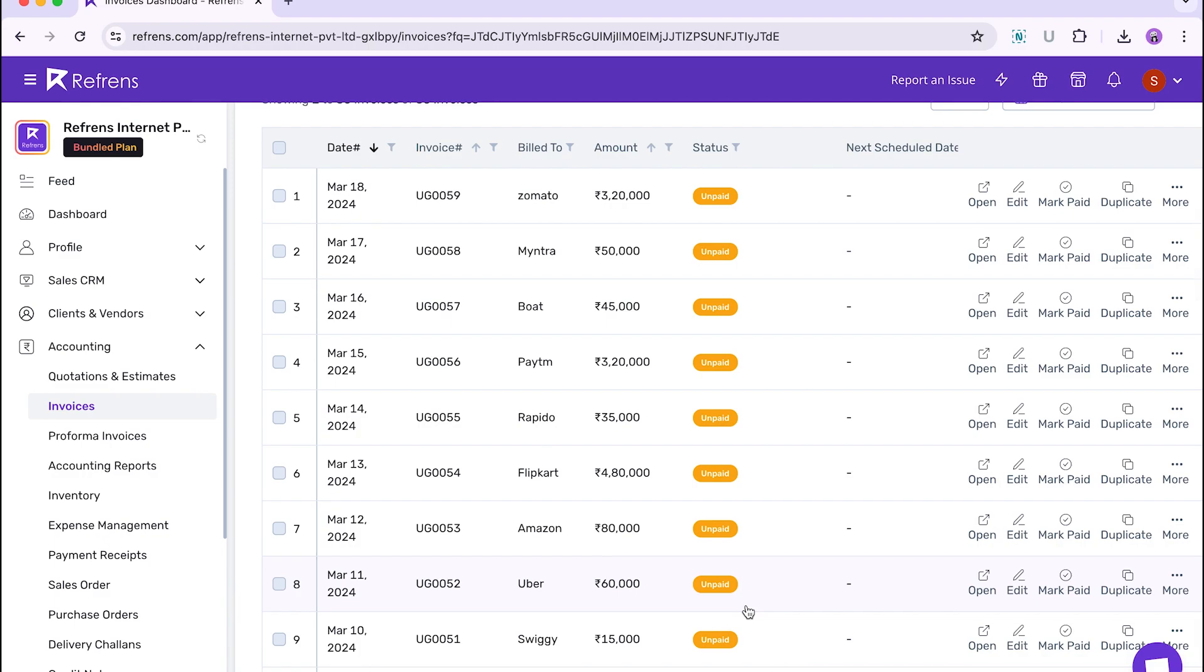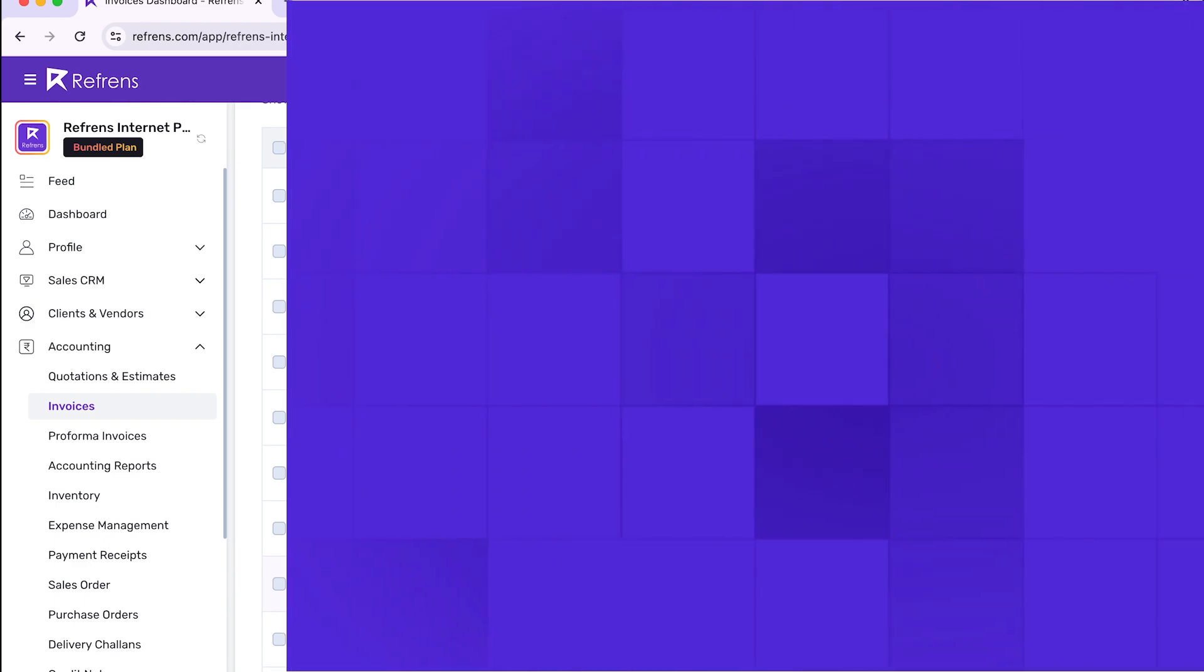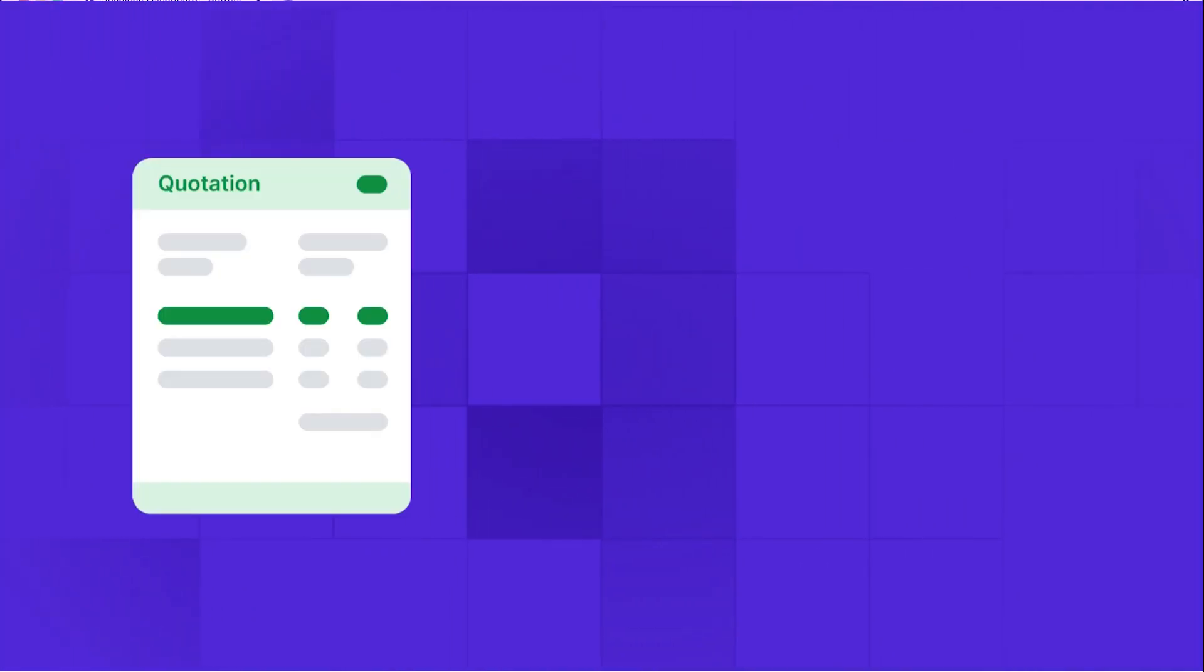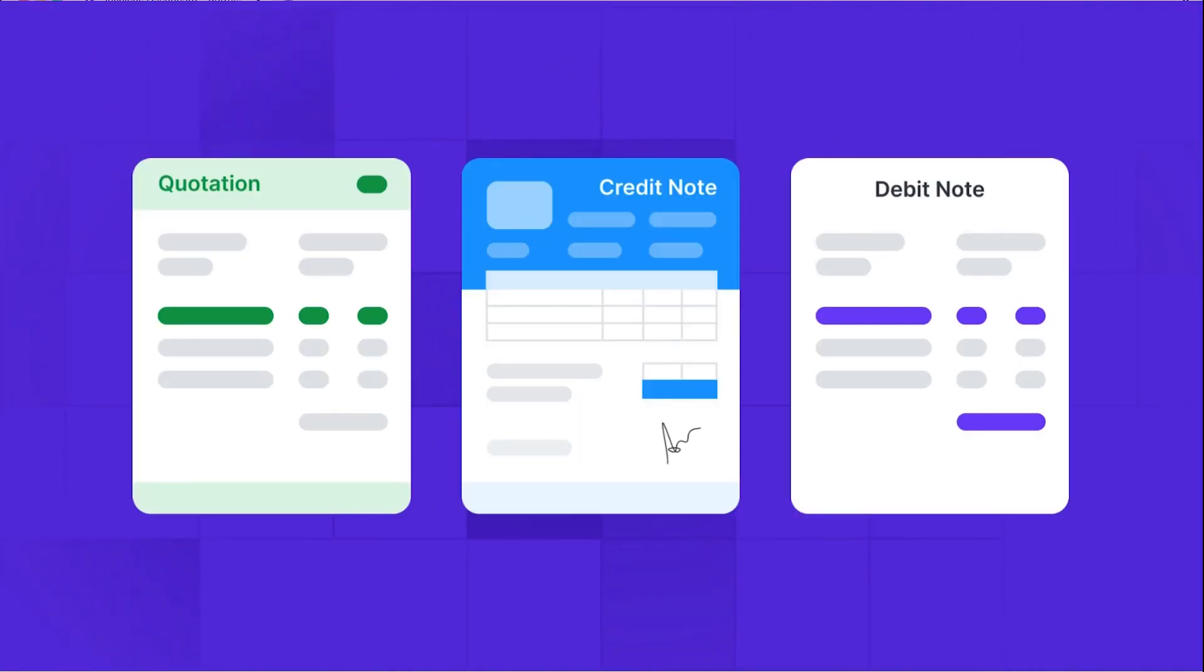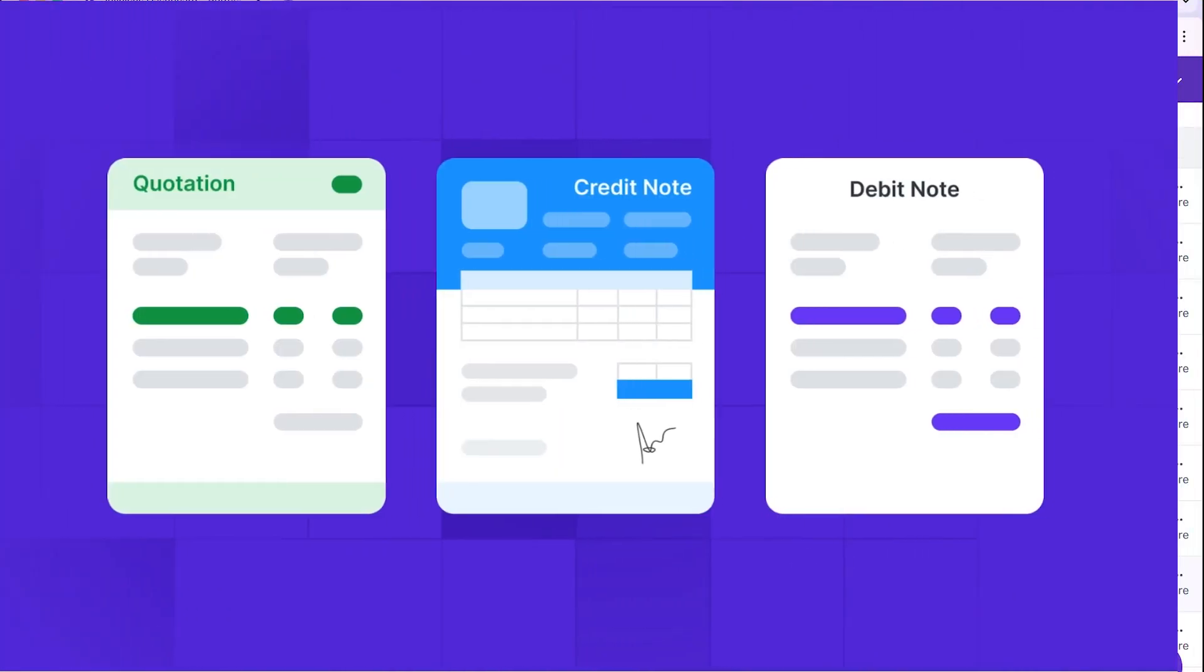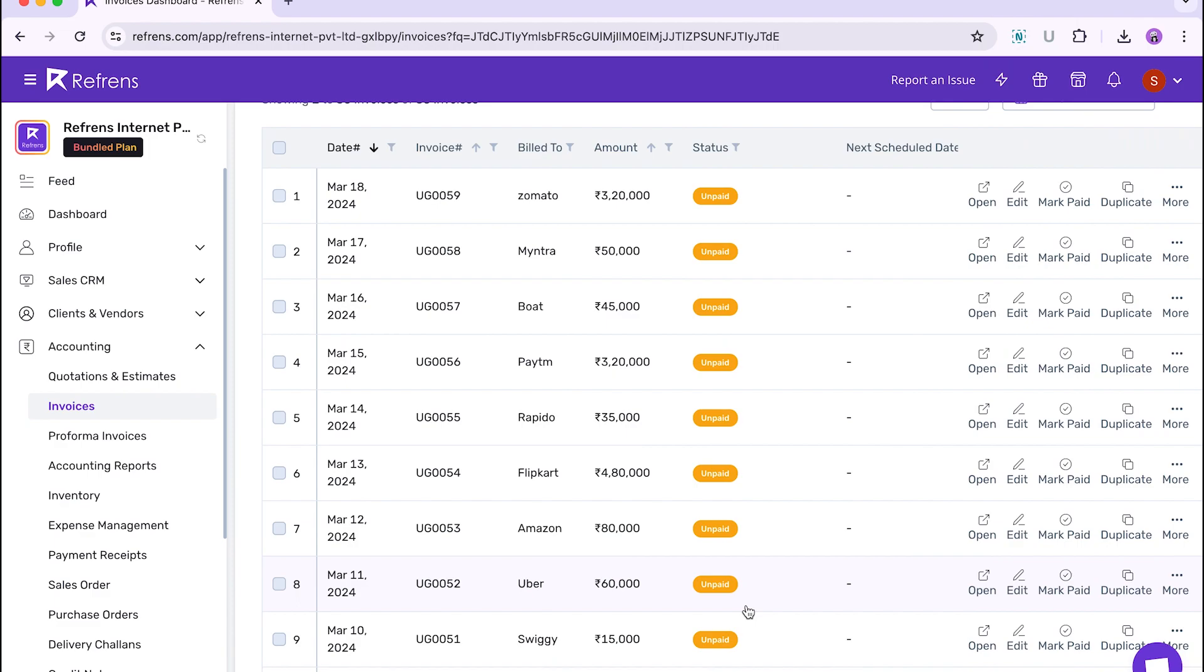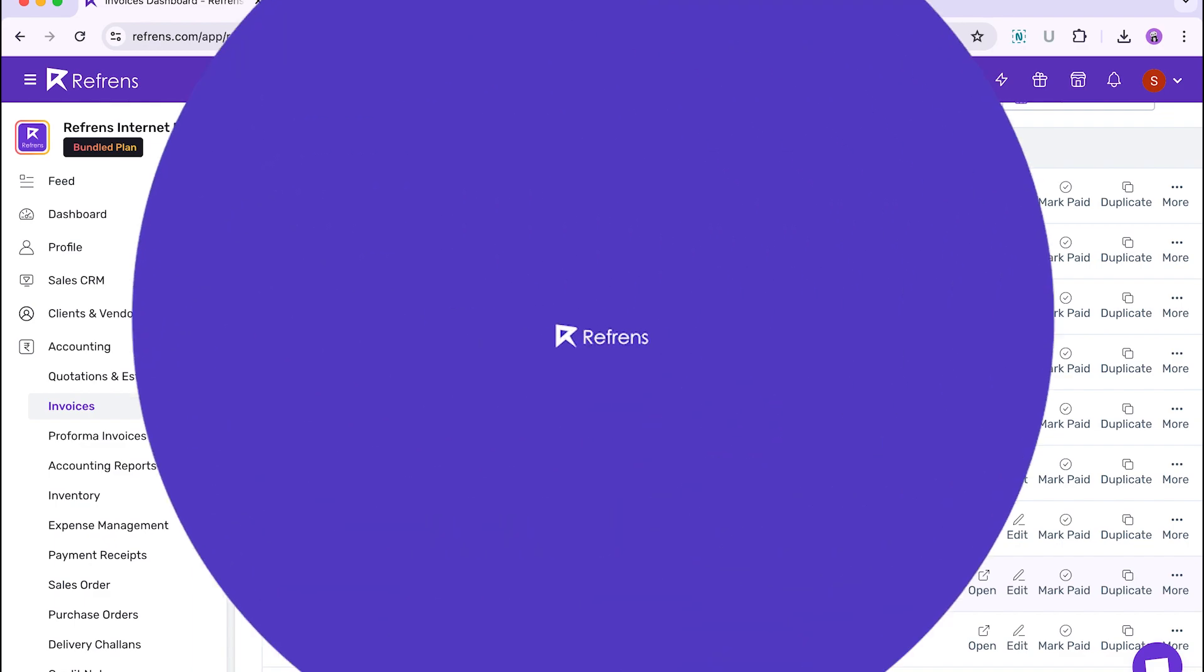That's it. Bulk uploading invoices on Reference is that easy. You can follow the same procedure to upload other accounting documents like quotation, credit notes, debit notes, etc. in bulk as well. To upload the documents with custom fields and custom columns with custom formulae, check out our next video.